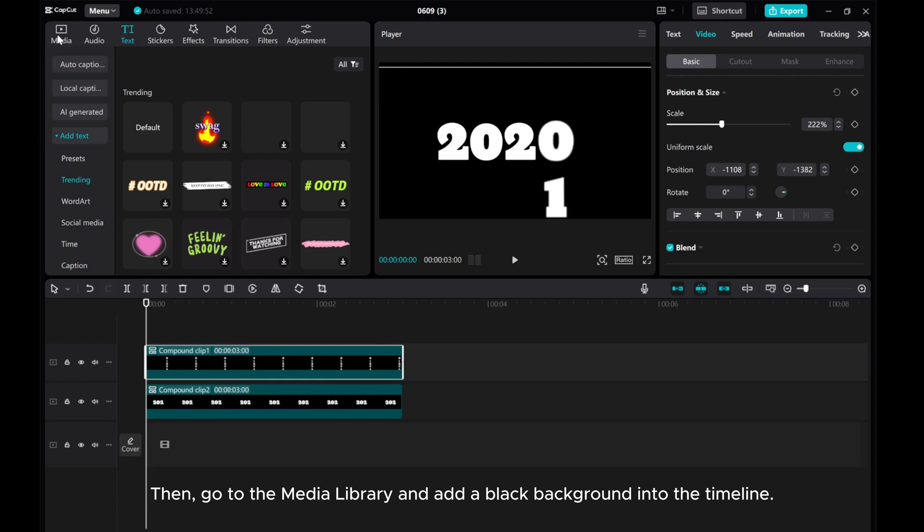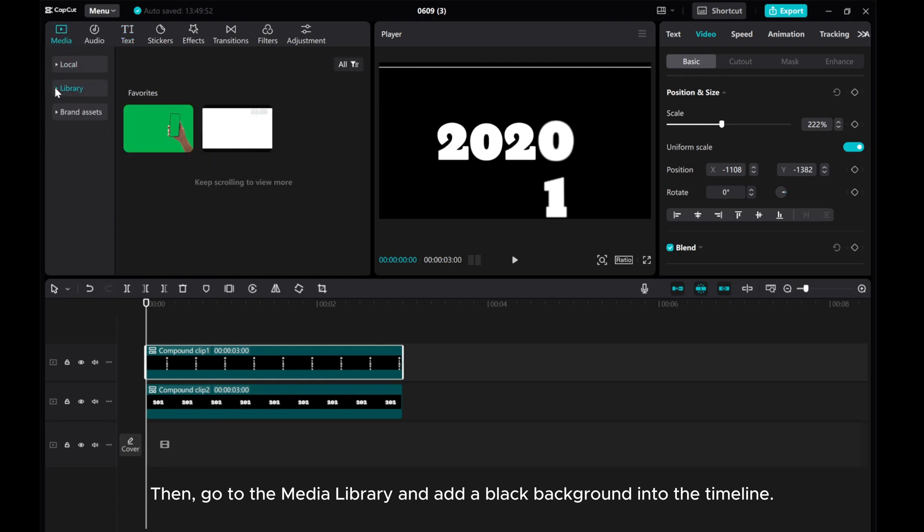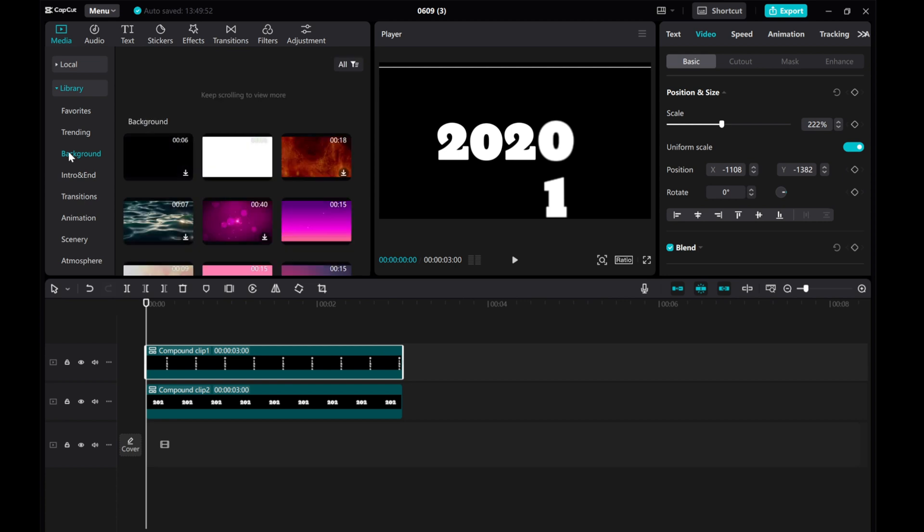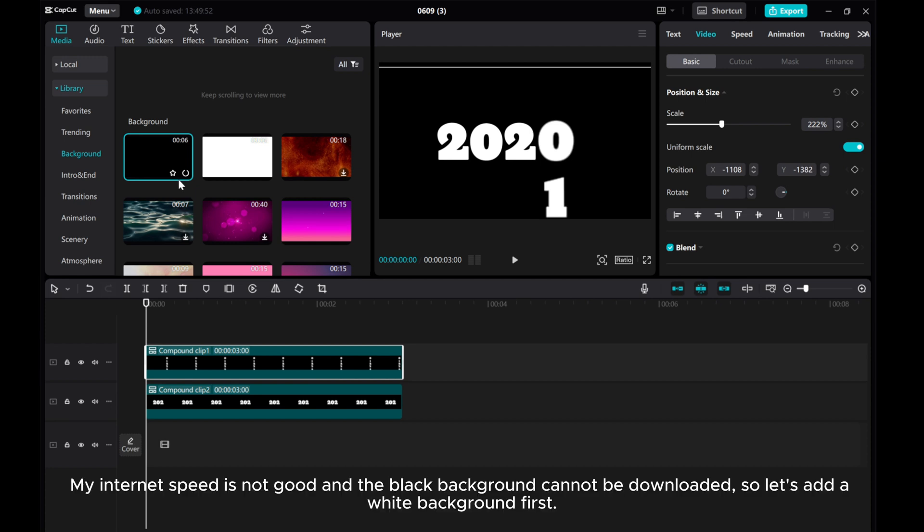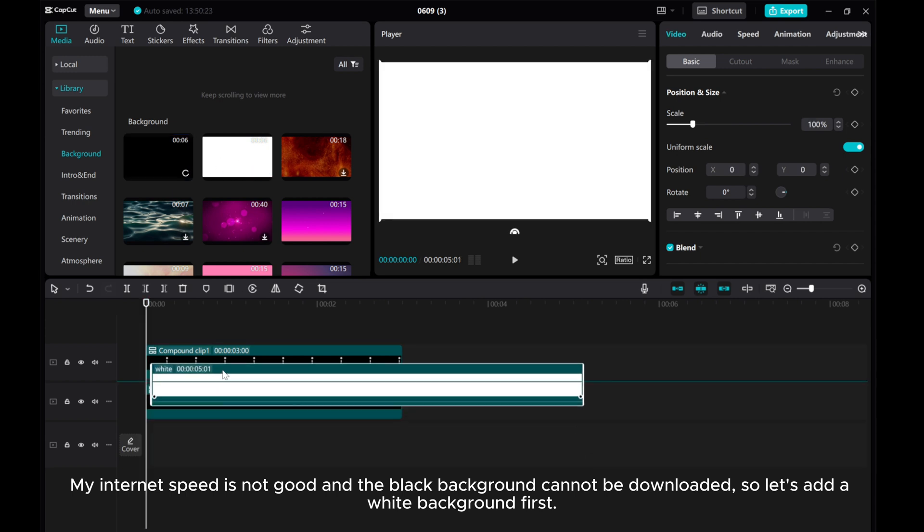Then, go to the Media Library and add a black background into the timeline. Sorry, my internet speed is not good and the black background cannot be downloaded. So, let's add a white background first.